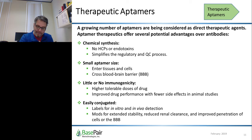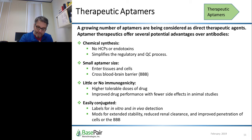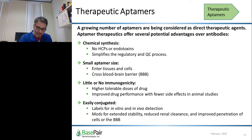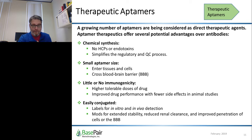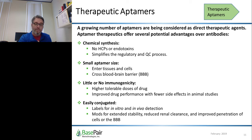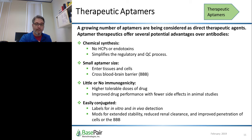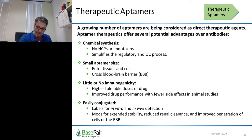A growing number of aptamers are being considered as direct therapeutic agents. Aptamer therapeutics offer several advantages over antibodies. Chemical synthesis eliminates concerns over cell culture-derived contaminants and endotoxins associated with bioprocessing and simplifies the regulatory process. Small aptamer size helps facilitate entry into tissues and cells — some aptamers have penetrated the blood-brain barrier, enabling treatment of neurological disorders. Aptamers are generally non-immunogenic; reduced immunogenicity and toxicity enables higher drug doses and improved drug performance with fewer side effects. Finally, aptamers are easily conjugated for in vitro and in vivo detection during clinical trials. Modifications can be made to protect against nuclease degradation, pegylation can be varied for controlled renal clearance, and modifications such as cholesterol have been added to improve cellular uptake or crossing of the blood-brain barrier.